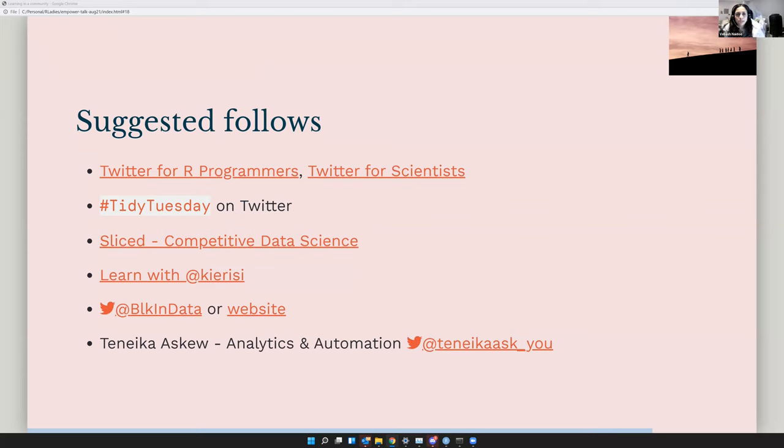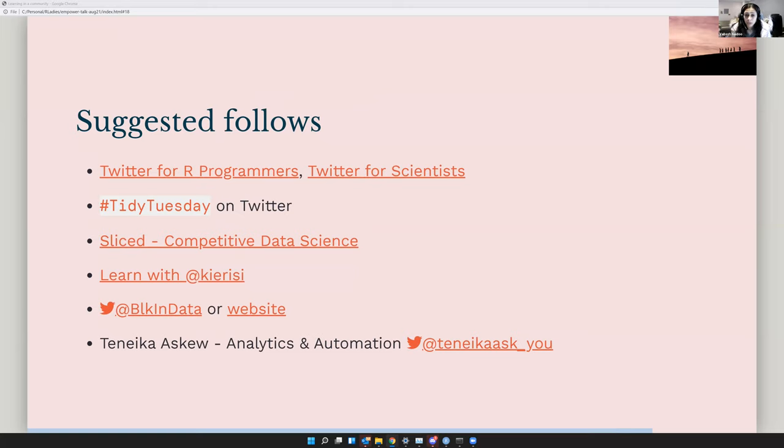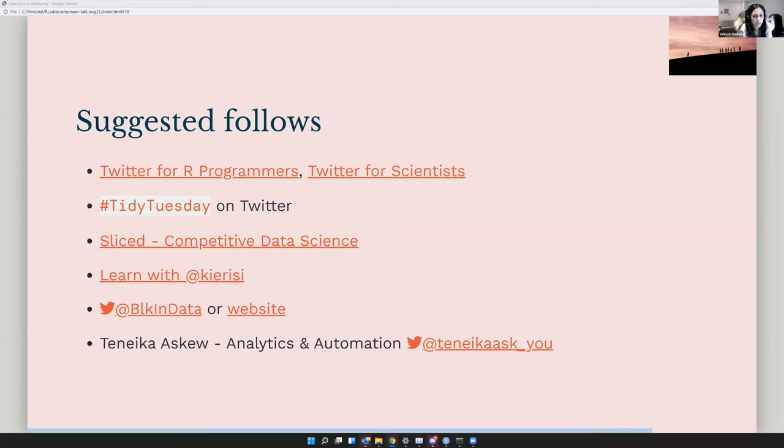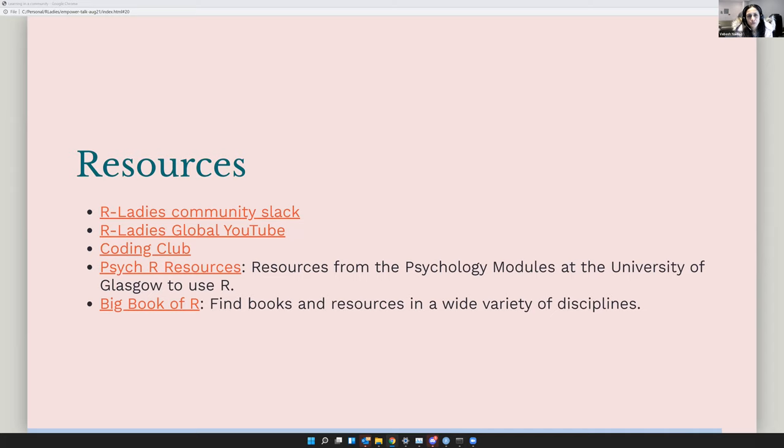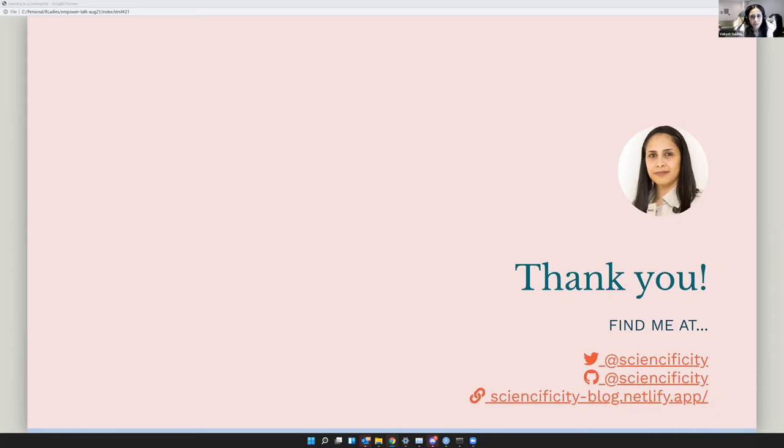So my acknowledgements and thank you. These are just you can read through them. And then there's just a few extra resources from R-Ladies itself or from our community. And then that's it for me. So I just want to say thank you for the time and for listening to me. Thank you.